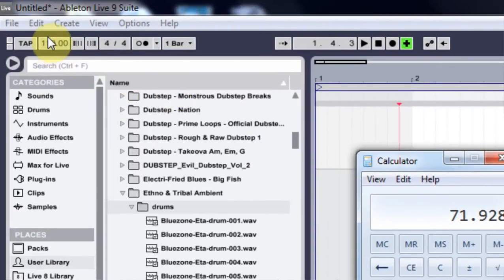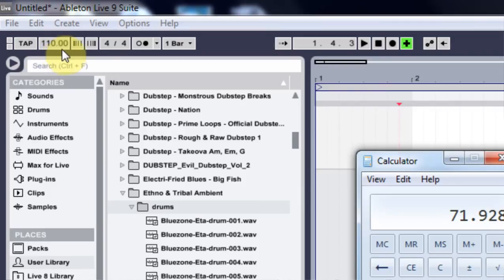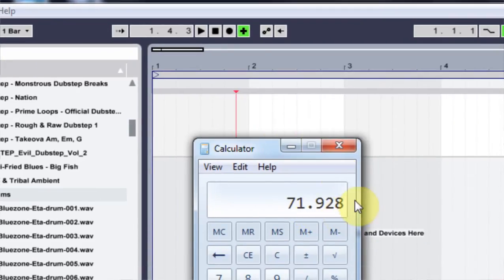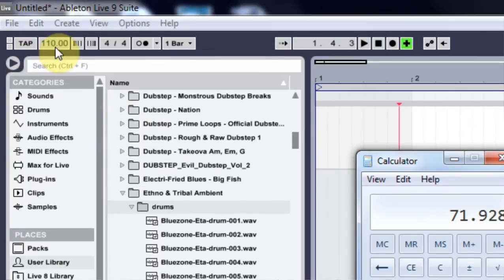And as you can see inside Ableton Live here, I can get down to the two decimal points. So what I'm going to do is get rid of this 8 and round this up to 3, so 71.93.